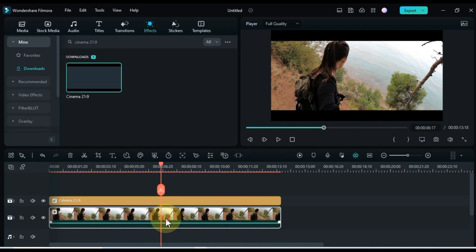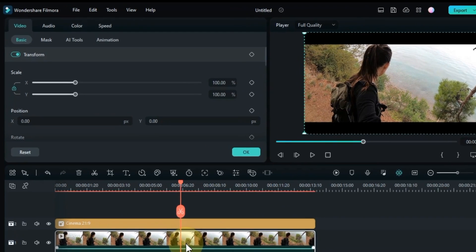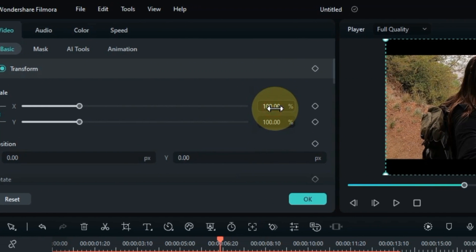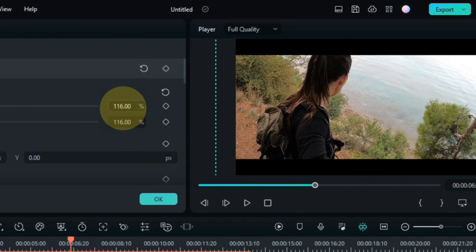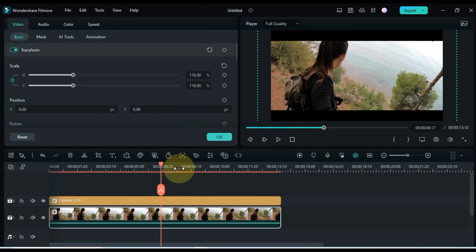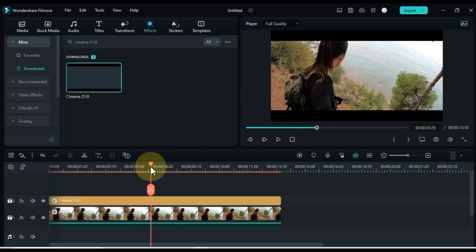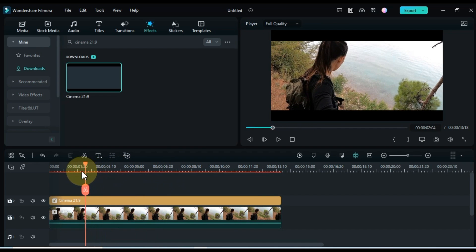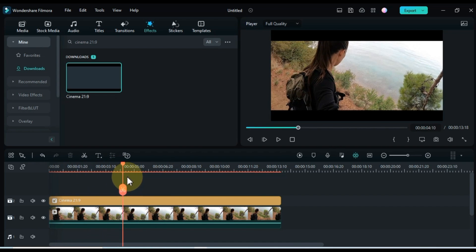Next, double-click on the video clip to access the editing options. Scale and position the video to align with the frames of the effect. Notice how I've zoomed in to focus on the girl's head and body within the effects frames.